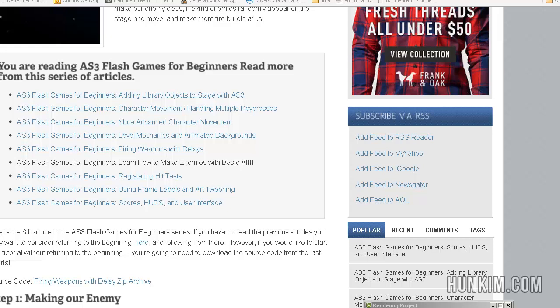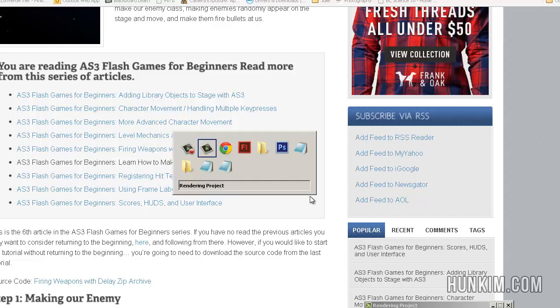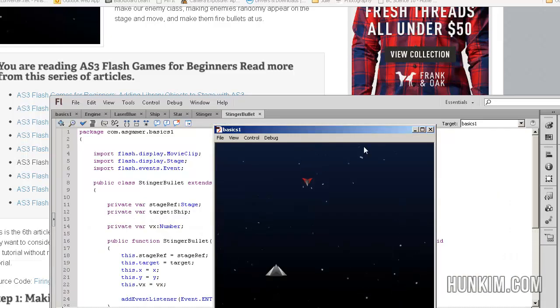Welcome to Flash CS6 edition of this AS3 gamer tutorial. If you go to hoonkim.com/asgamer you will find a link here. The sixth tutorial is called learn how to make enemies with basic AI, which means artificial intelligence. When you scroll to the bottom of the tutorial you can download the zip file.